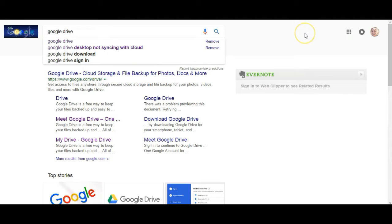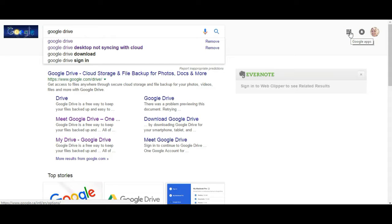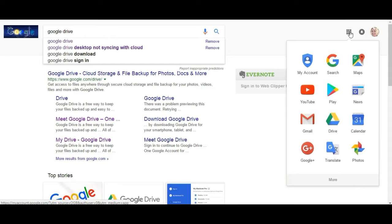Now the other way to access it if you're using Chrome is to go over here to the Google Apps icon, click on that, and go down to Drive.